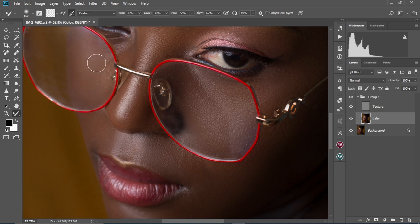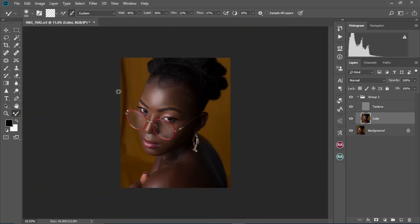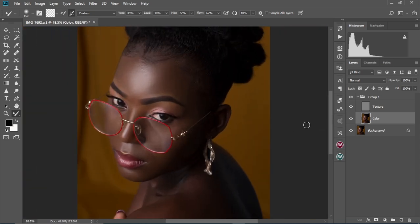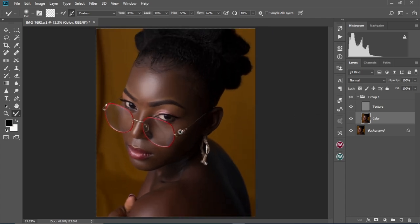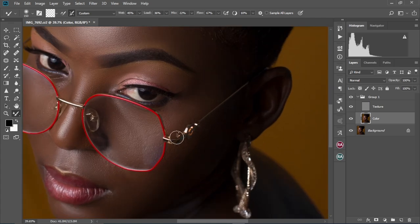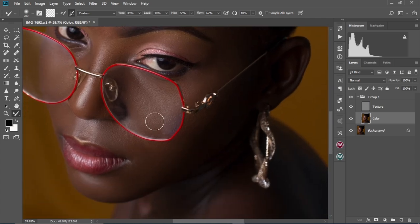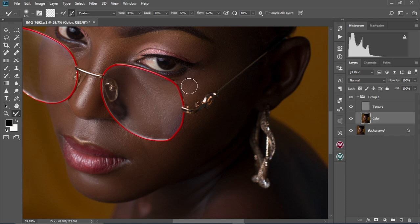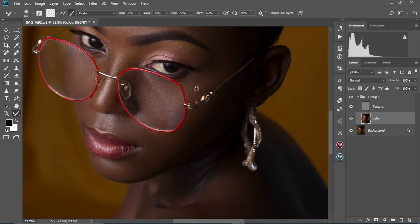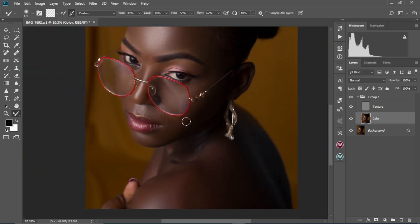We're still on our third step. As you can see, our skin is looking much better. Let's check the before and after — this is the before and this is the after. Our skin is looking very, very good. Now we're going to zoom in once more and clean up and smooth the skin much more.